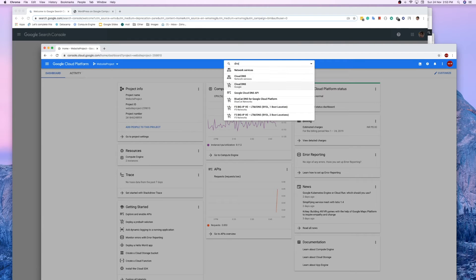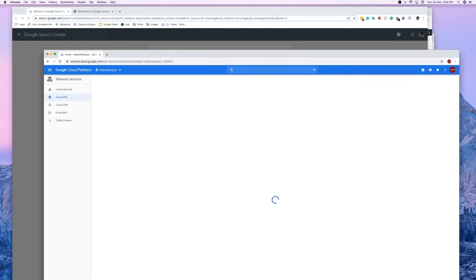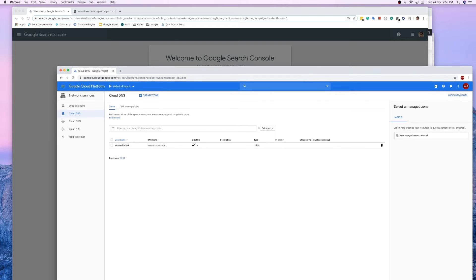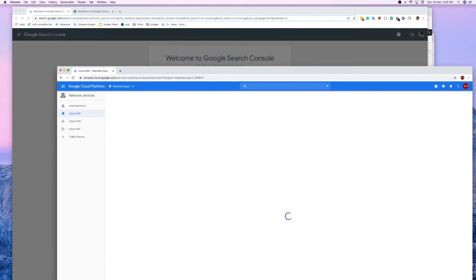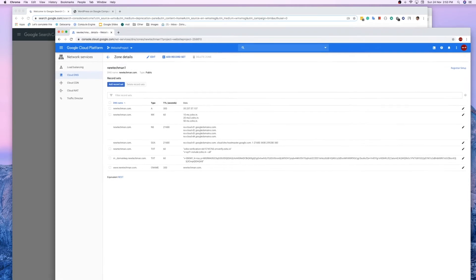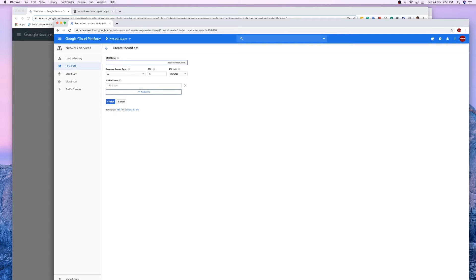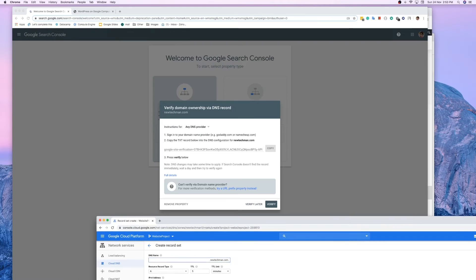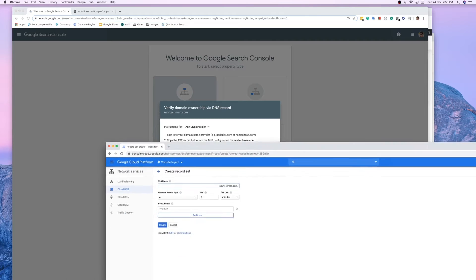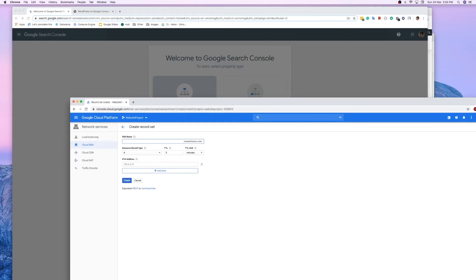Go to Google Cloud and search for Cloud DNS. You'll see your DNS is up and running — click on it. Then click 'Add record set' and select the TXT record type for newtechman.com.